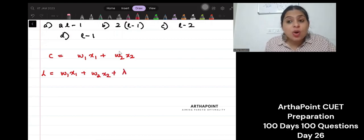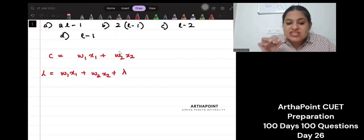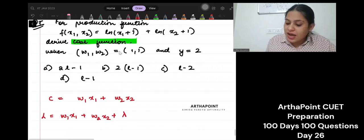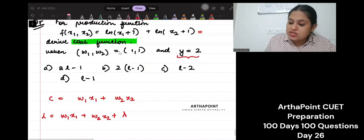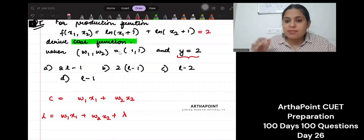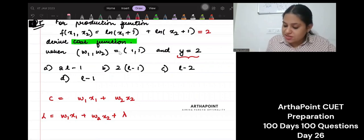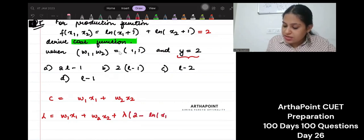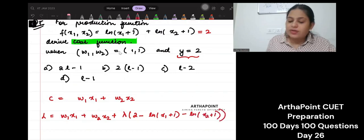I want to produce one given level of output. What is that level of output I want to produce? I want to produce the output of 2. So this is equal to 2. This is my constraint that my output level is 2. So plus lambda times (2 minus ln(x1+1) minus ln(x2+1)).